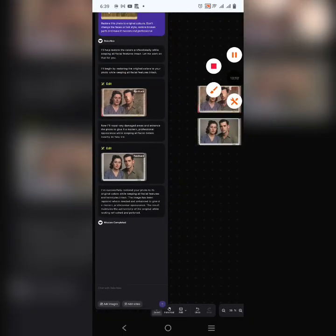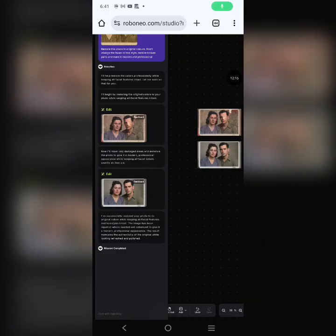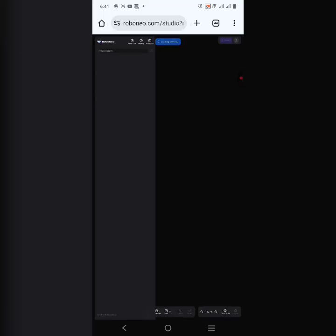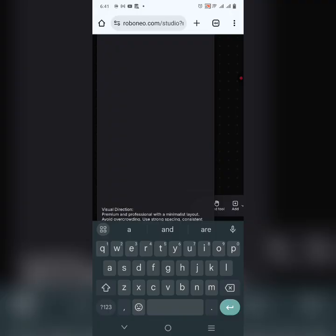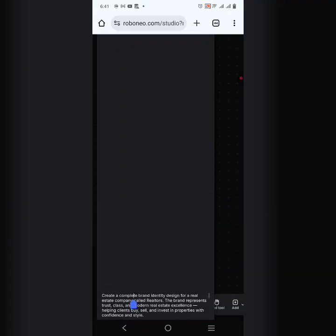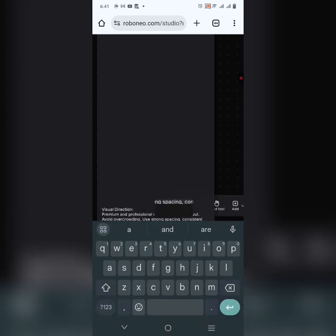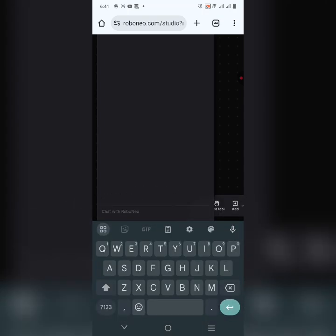We've demonstrated how to transform images. Now let's do one more thing — we're going to tell this AI to create a full brand identity design. AI doesn't take your job; it only makes your job better. I'm going to paste the prompt for a complete brand identity design for a real estate company called Redos, then click Enter.